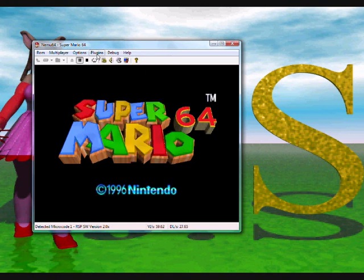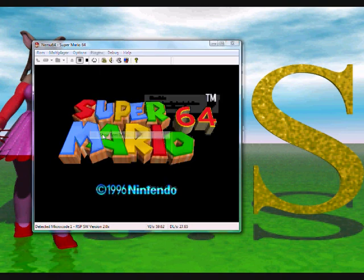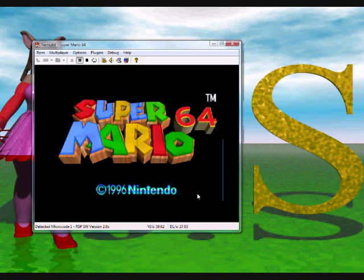Now I've just loaded the American ROM, but let's just check that I actually have. So go to Plugins, Show ROM Info. Oh yeah, USA. That's always a good thing to do, just to make sure you have loaded the right version, as codes will only work on the right version they were made for.